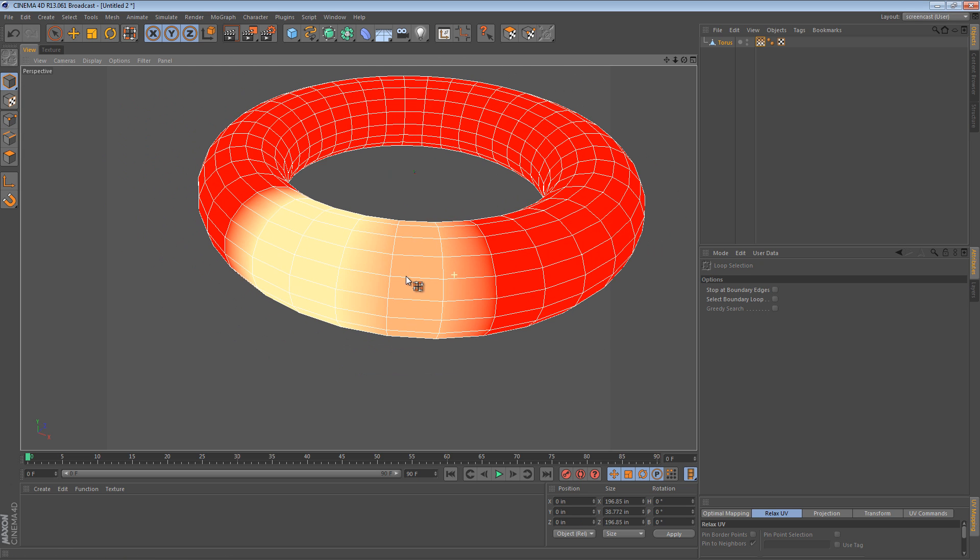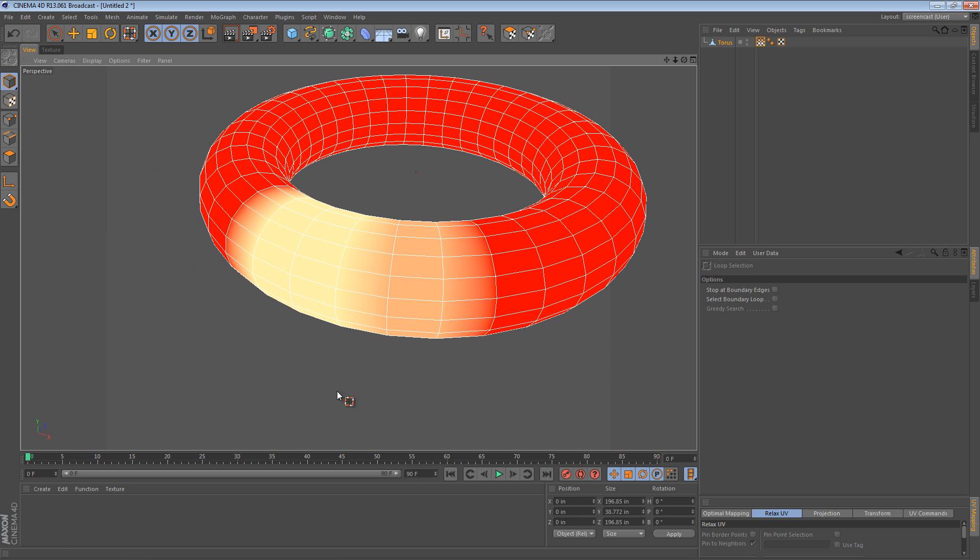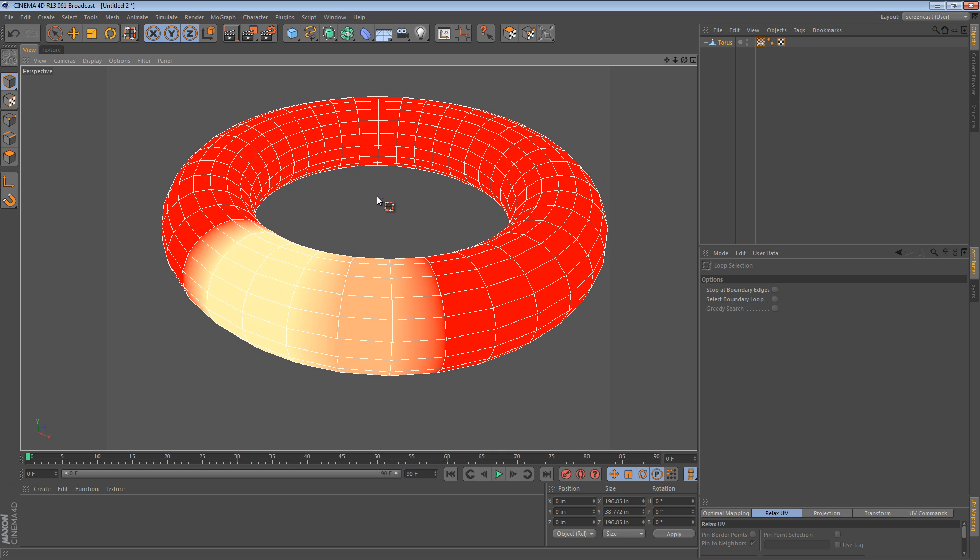So this is another type of point selection. In one of my previous tips, I spoke about polygon, edge and point selections. But this one can actually be used to influence deformers. So here's how that works.